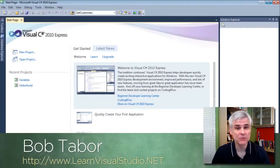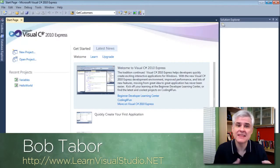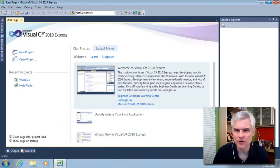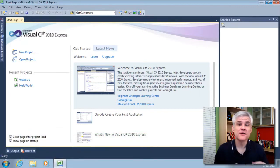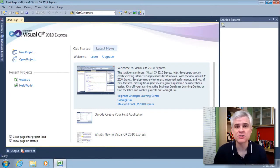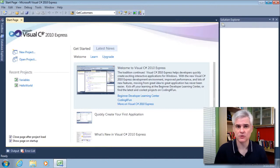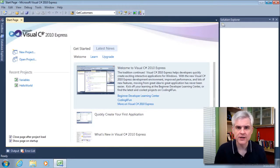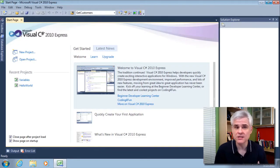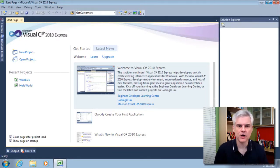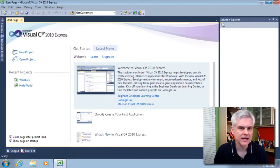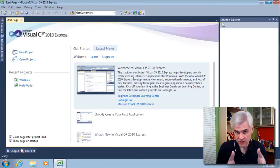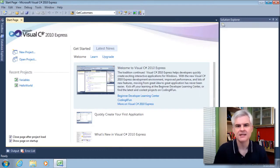Hi, my name is Bob Tabor. I'm with LearnVisualStudio.net. In this video, things start to get a little bit more interesting. First off, I'm going to demonstrate how to accept input into the console window application from the user. Then based on that user's input, I'm going to write some logic to execute different blocks of code. I'll demonstrate a couple of different ways in C Sharp to accomplish just that.